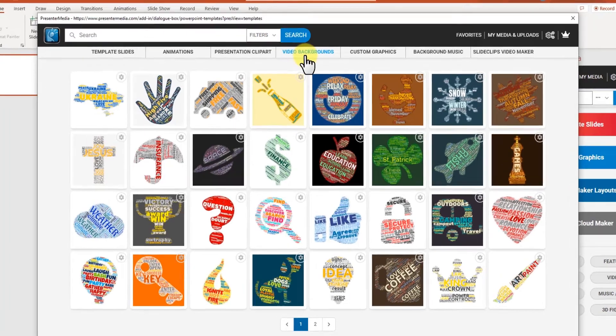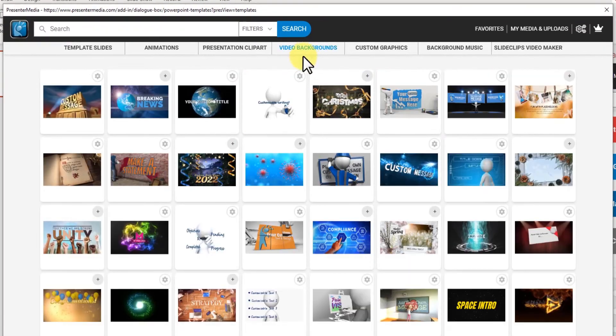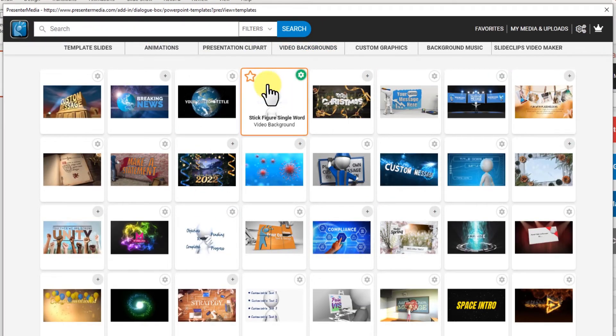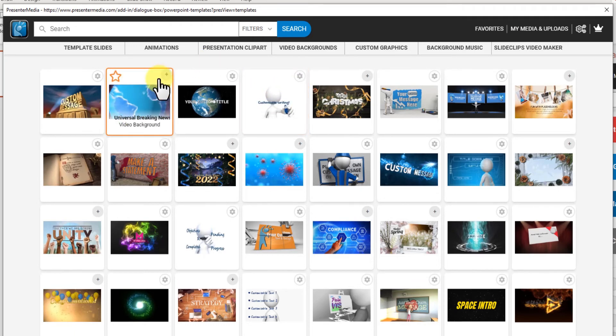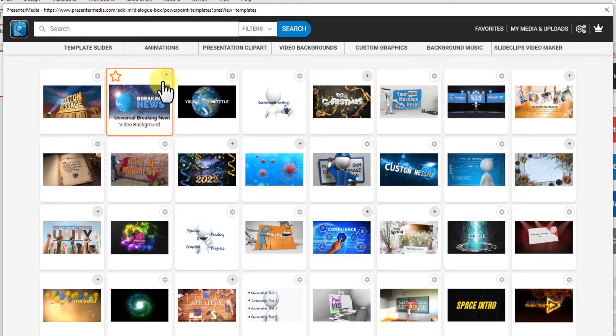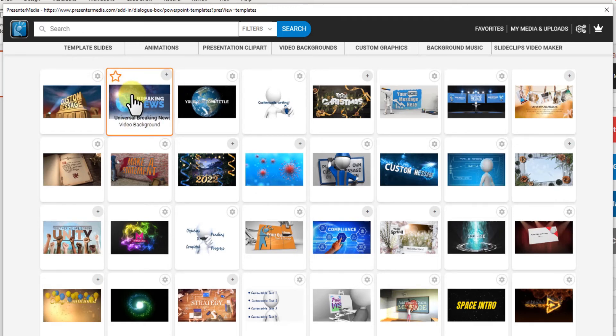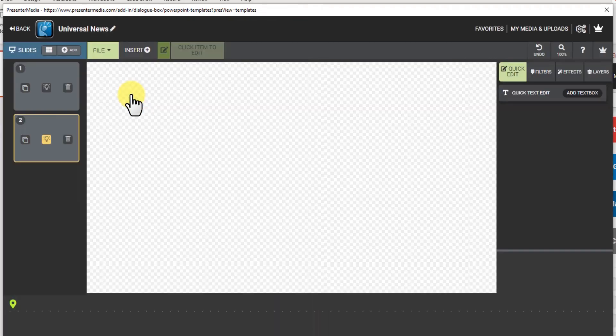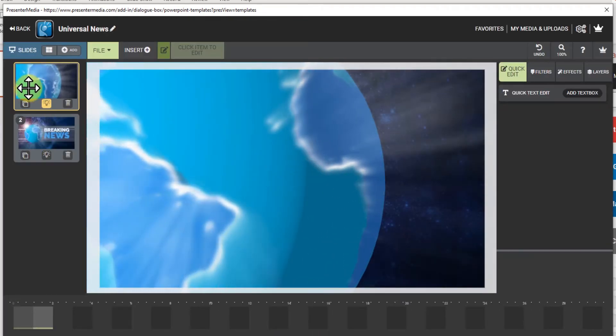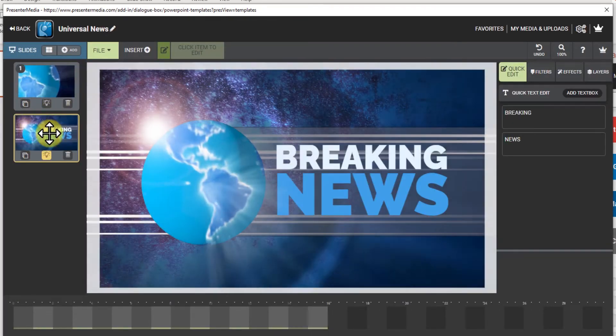Okay, let's go to video backgrounds. Our video backgrounds are similar to animations and clip art. Some are ready to add right into PowerPoint by clicking the plus sign. You can also click into those ones to customize them even further.